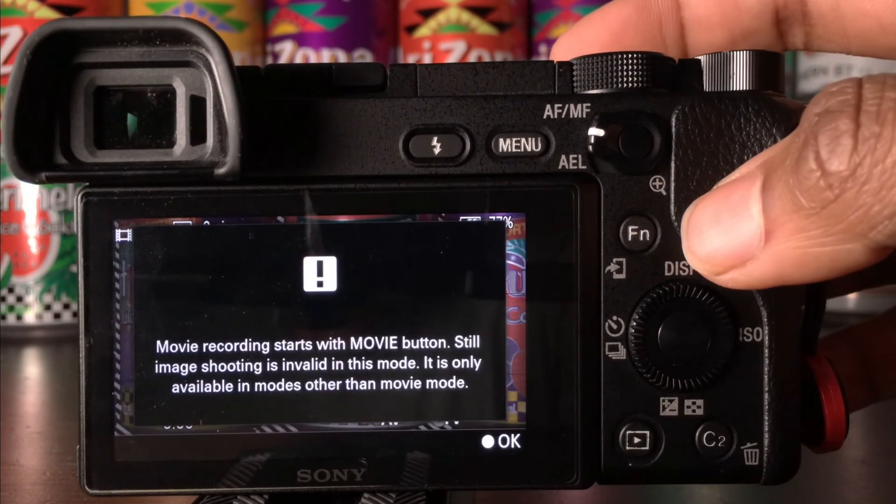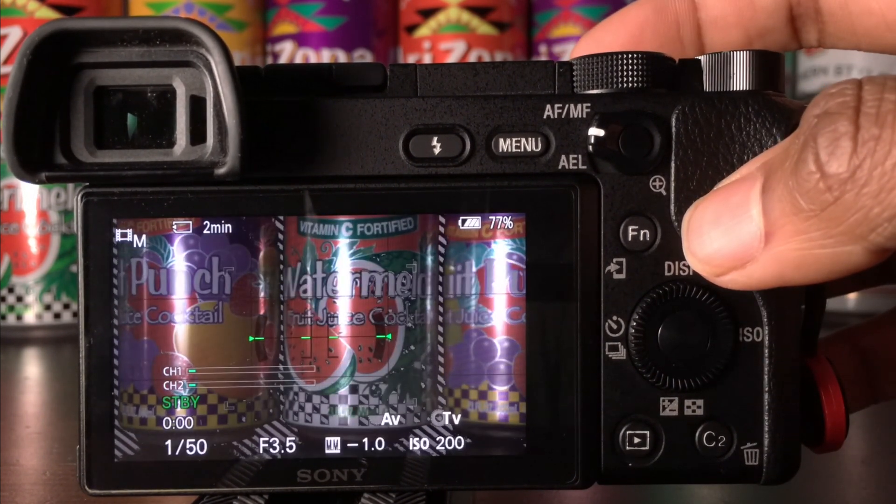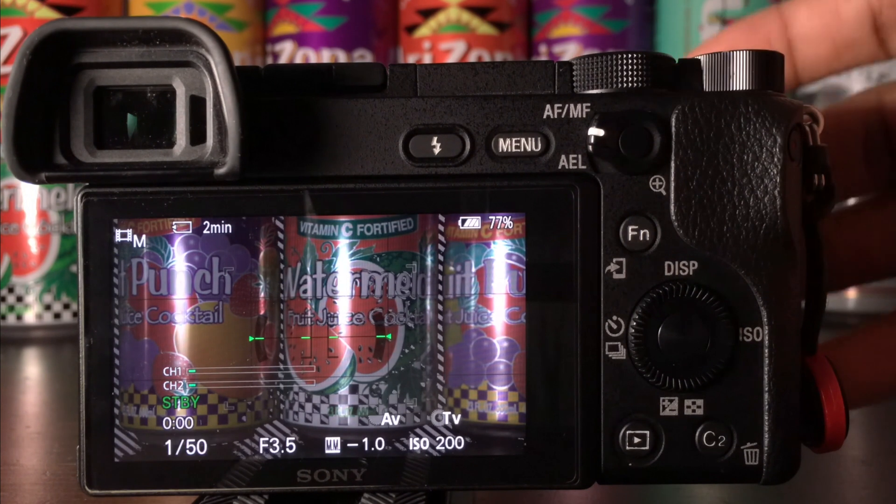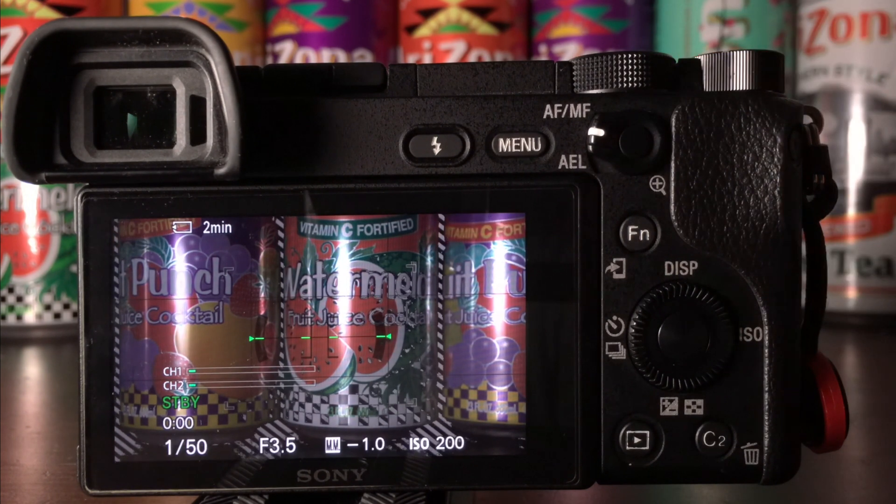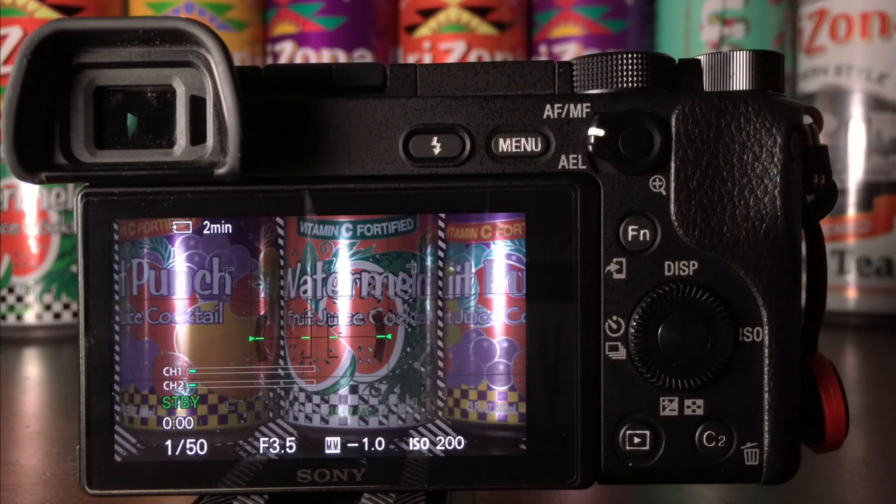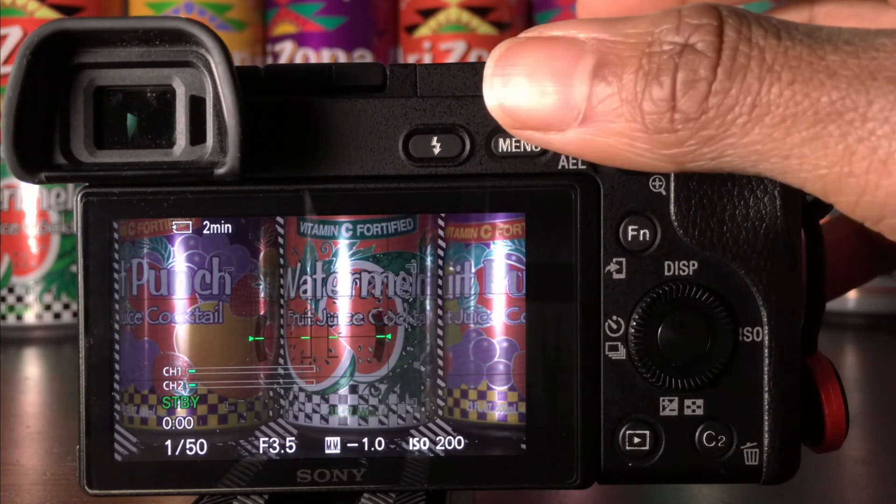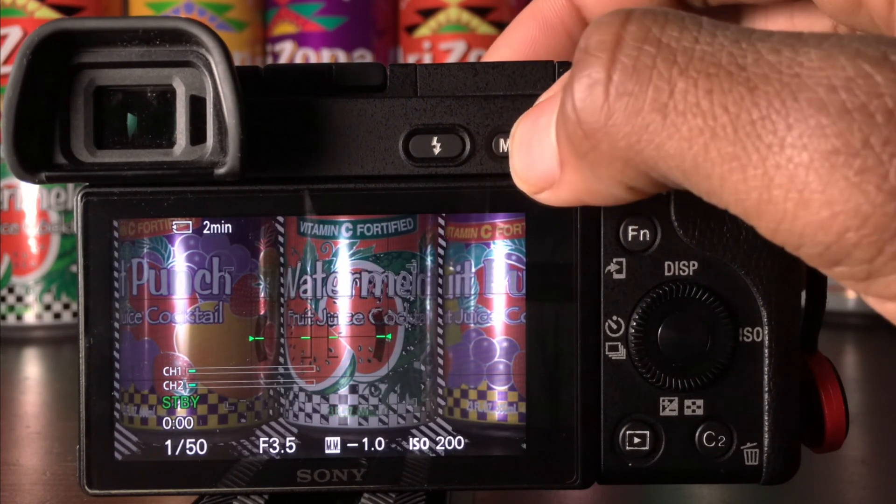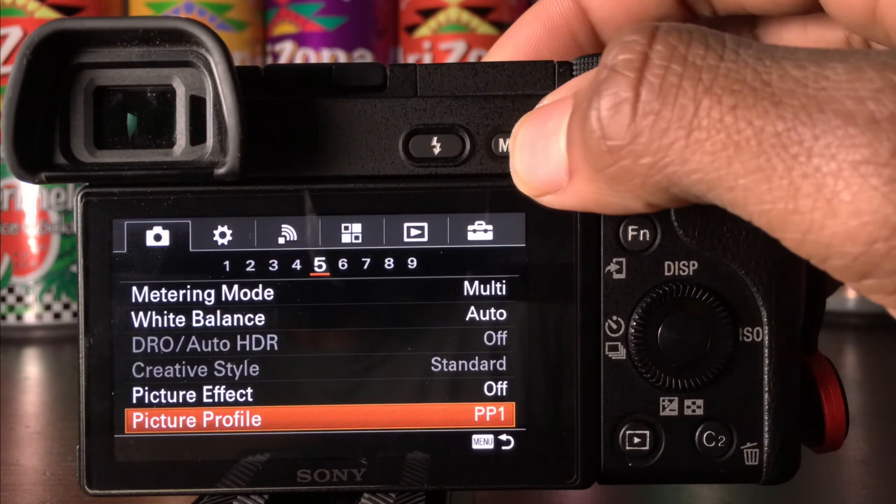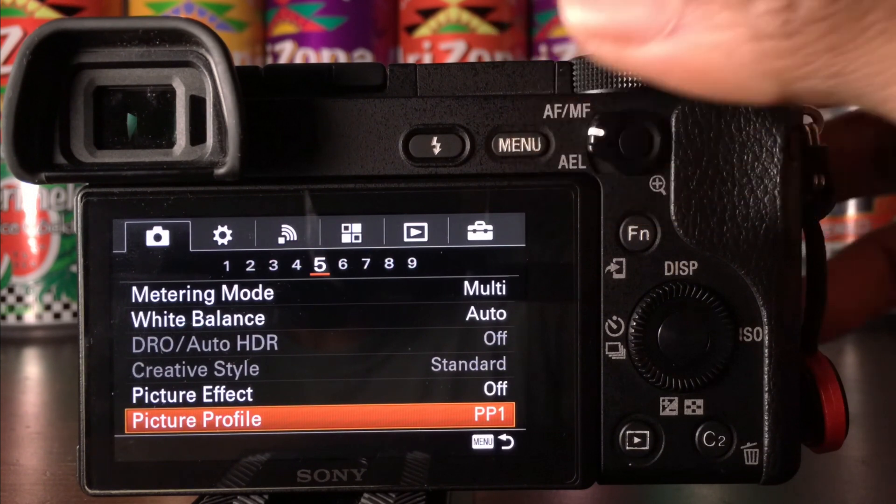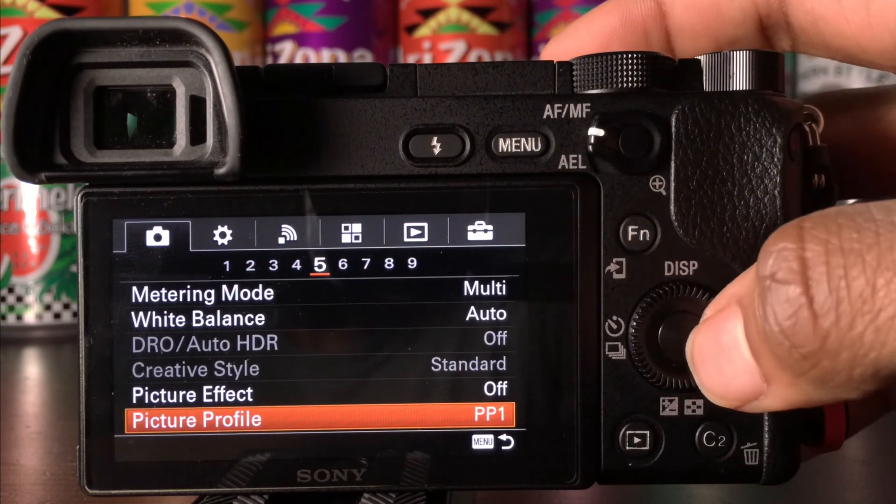This option will allow for basic color matching which is not so accurate but you'll have the freedom to choose any gamma curve like cine4, cine1, slog, etc.